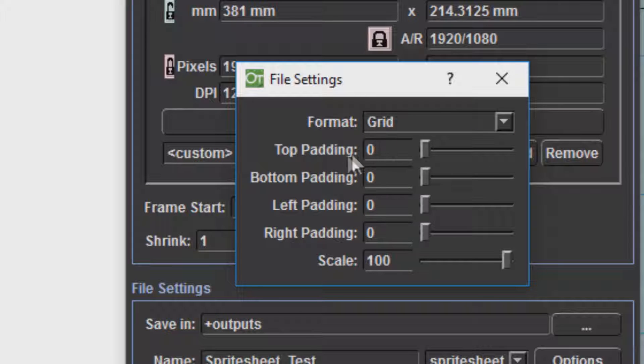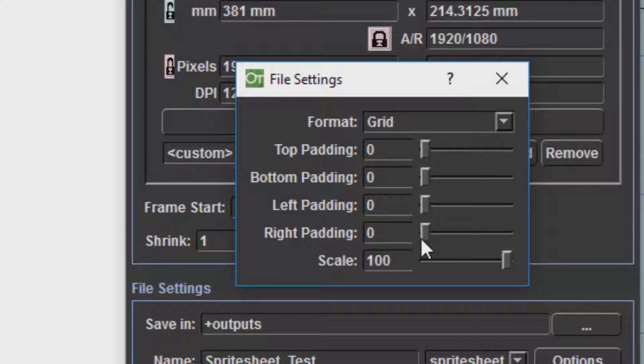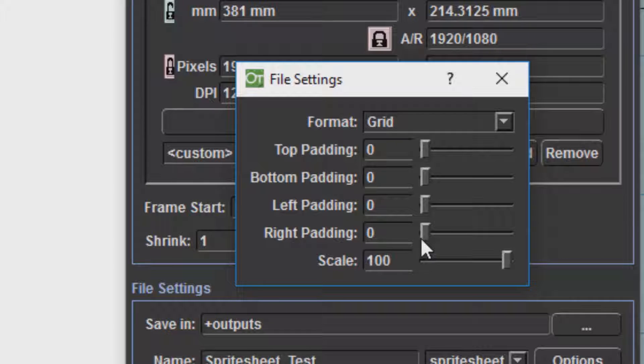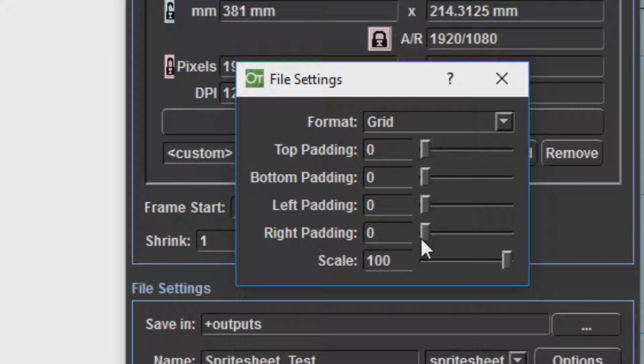Then you'll have Padding. Padding is usually used for when you're doing tiles which are going to be flush against each other. So usually if it's a character it doesn't really matter. If you're making a sprite sheet which you're going to use to create landscapes with, you will often have tiles which will be flush against each other. And if you have Padding you can prevent your colors from bleeding into each other.